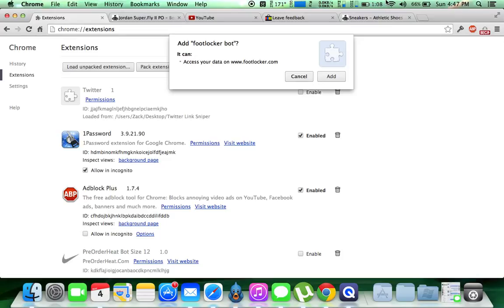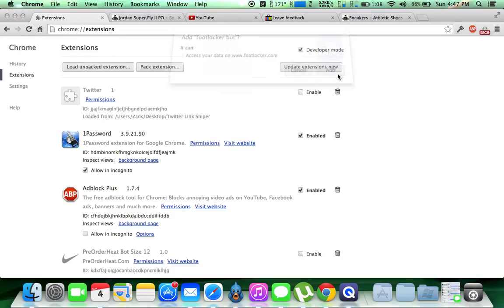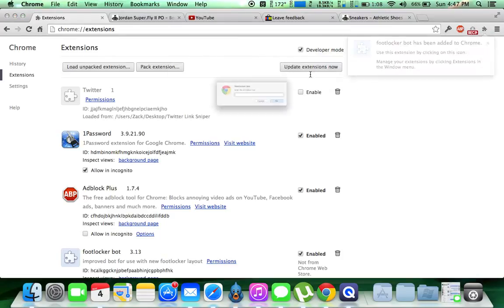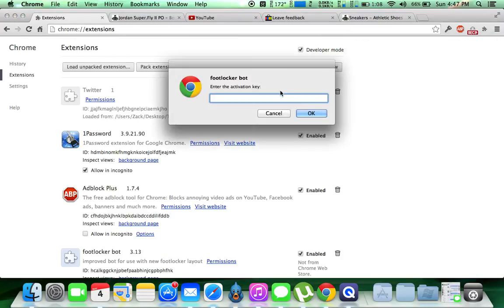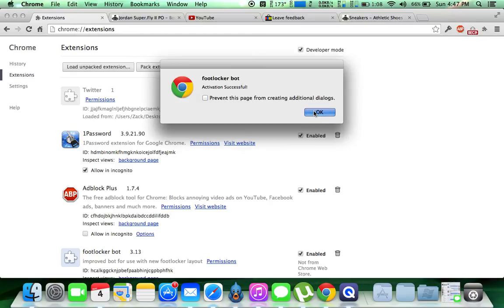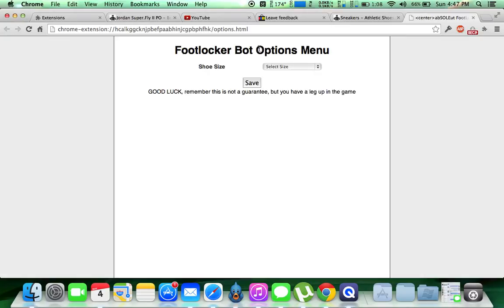Now, I'll make this big. I'm going to click add. It's going to ask you for the password in just a second. It's going to be eBay, E-B-A-Y, hit OK, successfully been added.